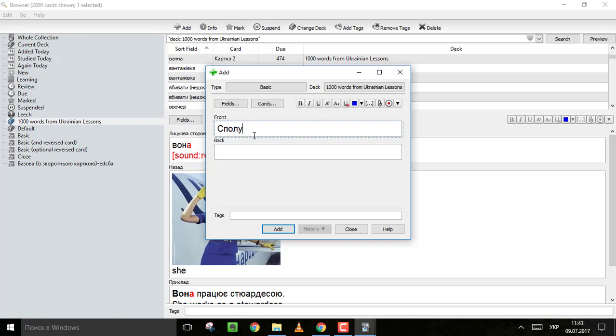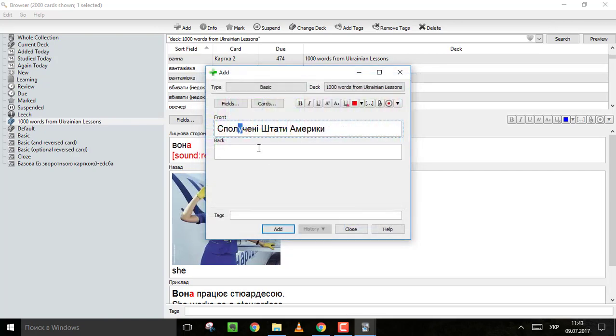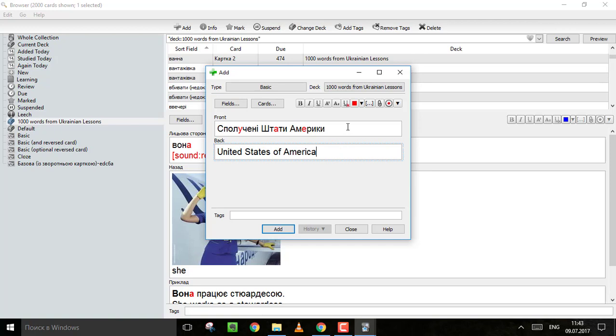You can put, for example, the name of your country. You can edit it by adding some colors, words, dresses. I prefer to do it in red. Then you put the translation. I would also put the synonym here. США is the same as Сполучені Штати Америки.